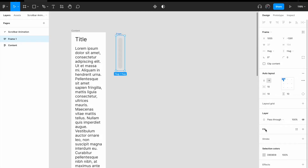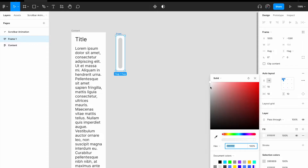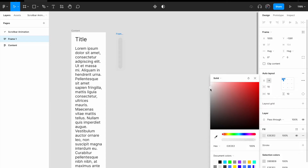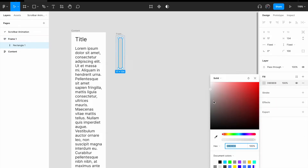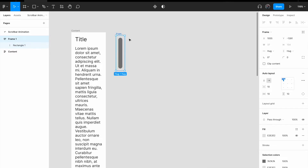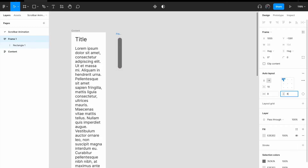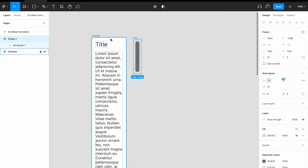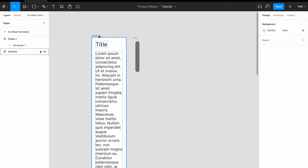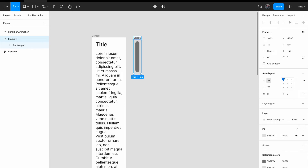For the wrapper of the scroll bar, give it a light gray fill. For the scroll bar itself, I'm going to give it a darker gray to make it more obvious. For the padding of the scroll bar wrapper I'm going to change it to 8px by 8px. Now we have the content and the scroll bar ready.